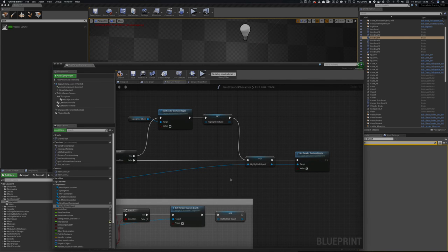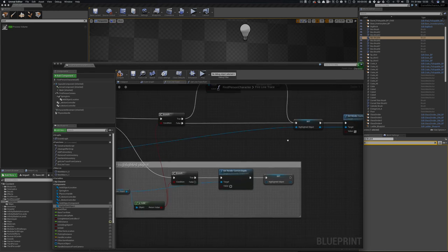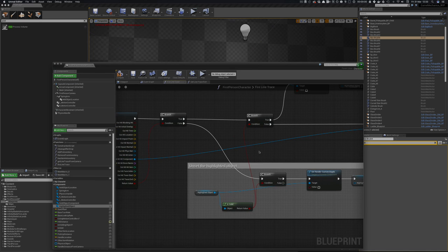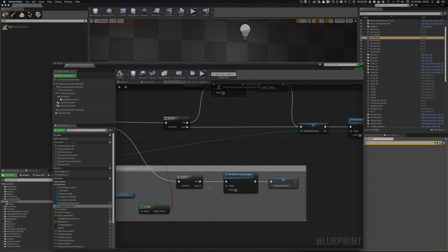We set the highlighted object to the object that we hit, and then we set the custom render path. If we don't hit something and we do have a highlighted object, we unhighlight it.